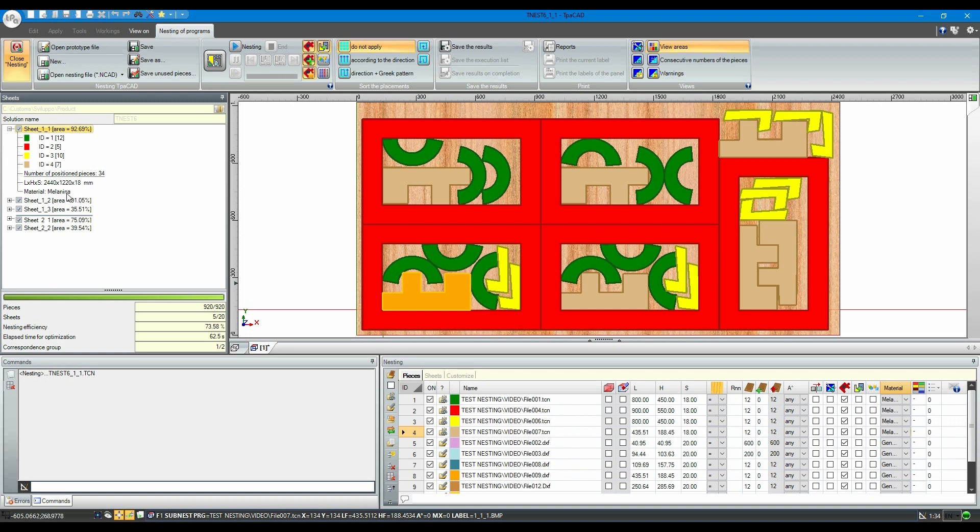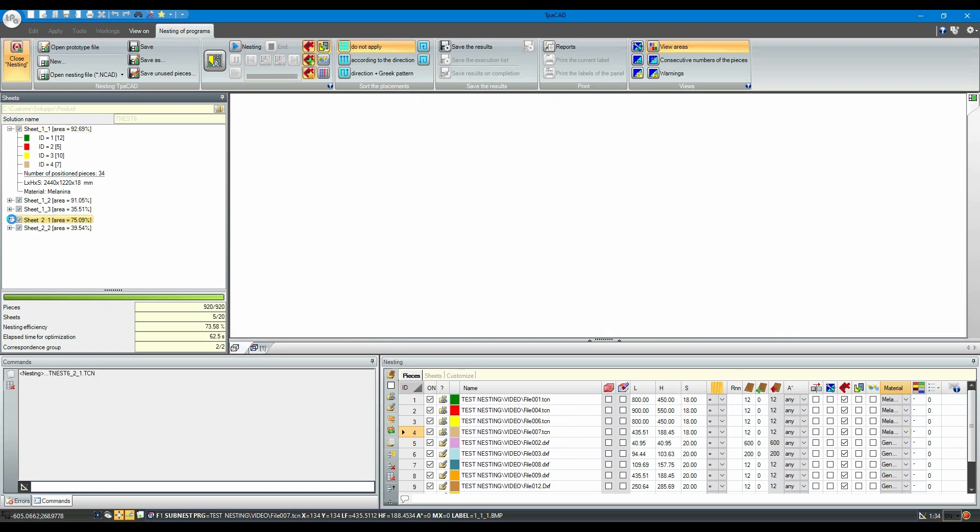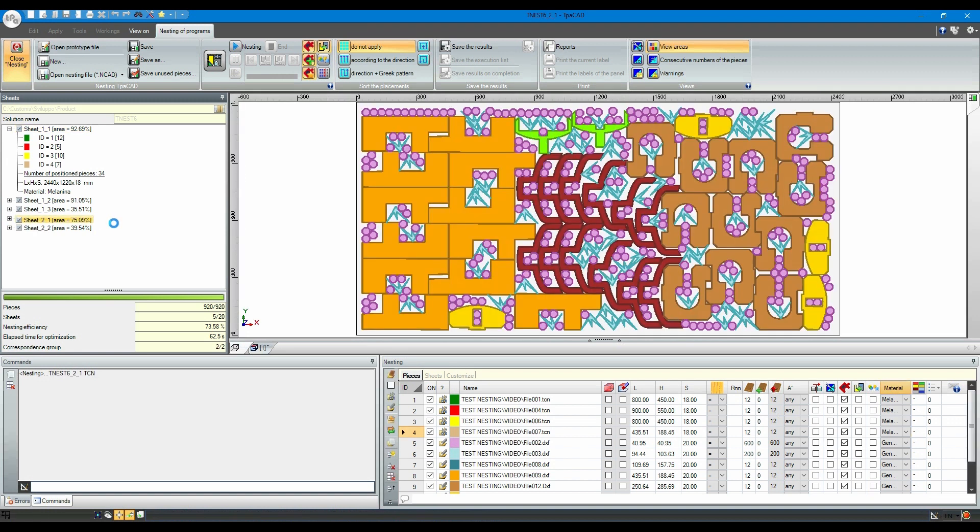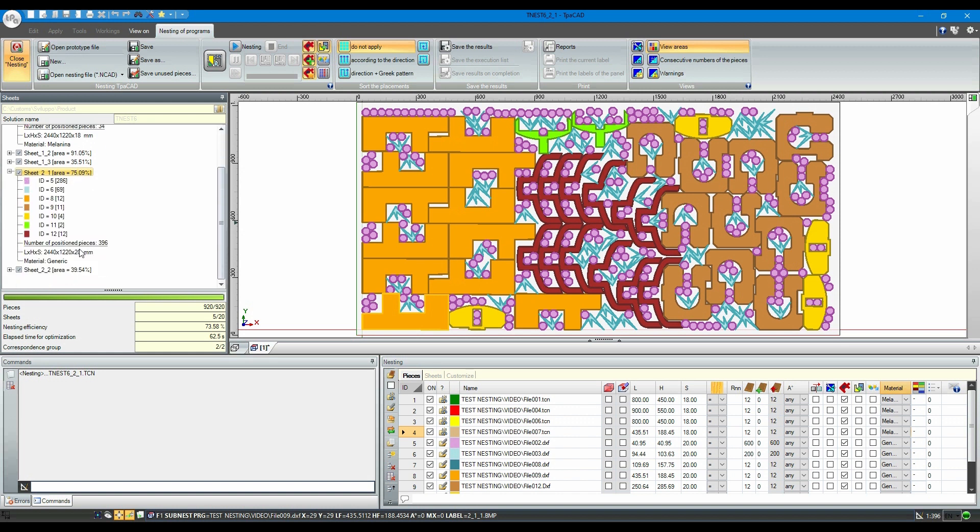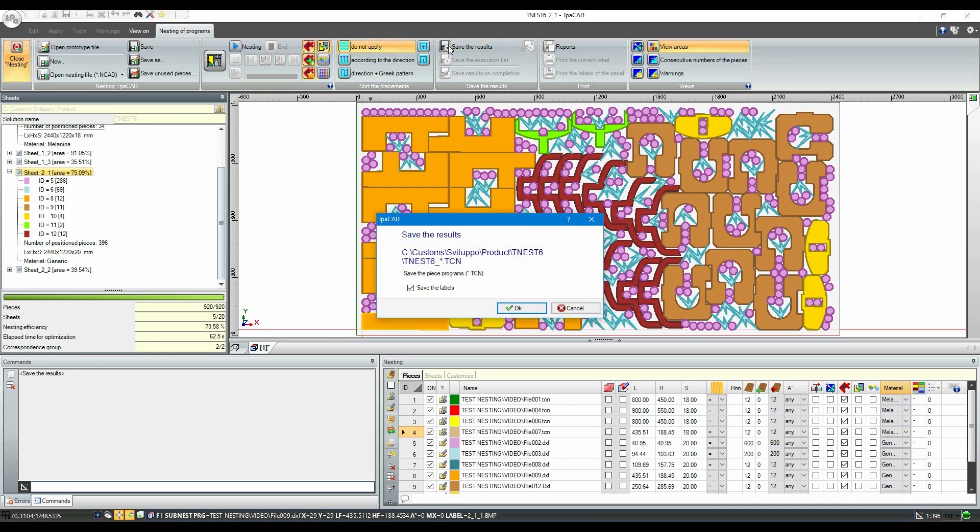One is called melanin and one is generic. The materials can be assigned in the list; if they are not given, the software automatically assigns them based on their thickness. Let's save the results now.